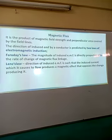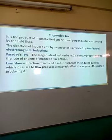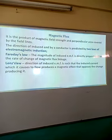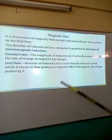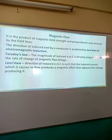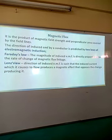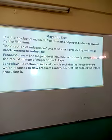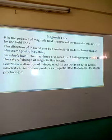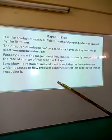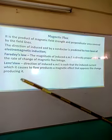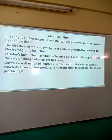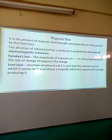The direction of the induced EMF is predicted by two laws of electromagnetic induction: Faraday's law and Lenz's law. Faraday's law states that the magnitude of induced EMF is directly proportional to the rate of change of magnetic flux linkage. That law is very important and you have to state it exactly as given — you are not supposed to paraphrase. Lenz's law states that the direction of the induced EMF is such that the induced current which it causes to flow produces a magnetic effect that opposes the change producing it. These are the two major laws used in electromagnetic induction.